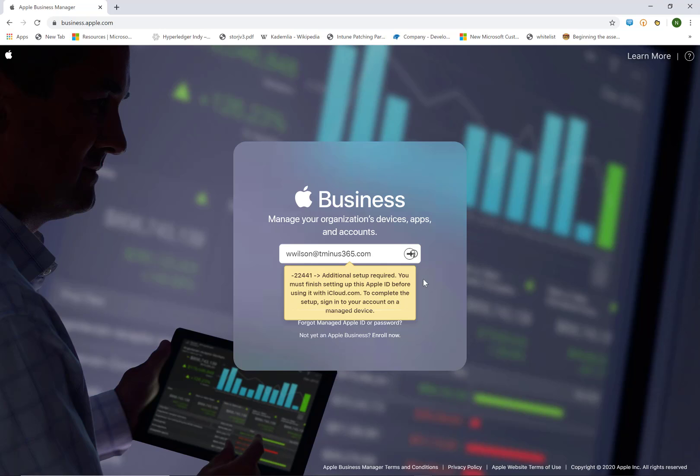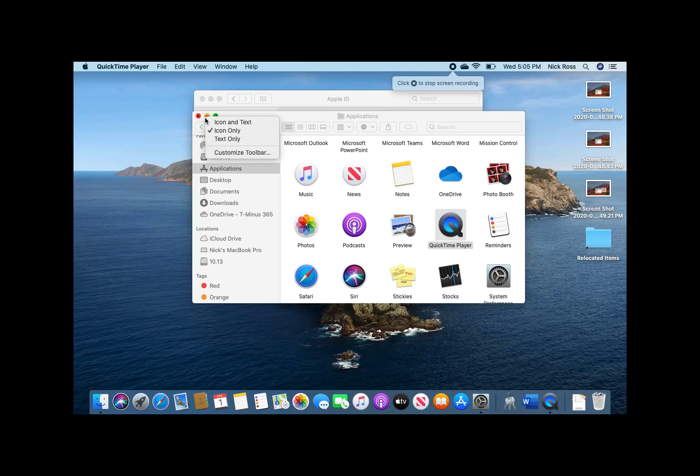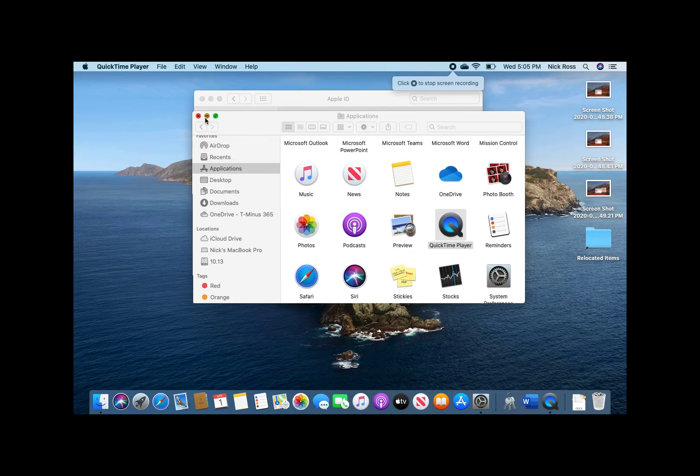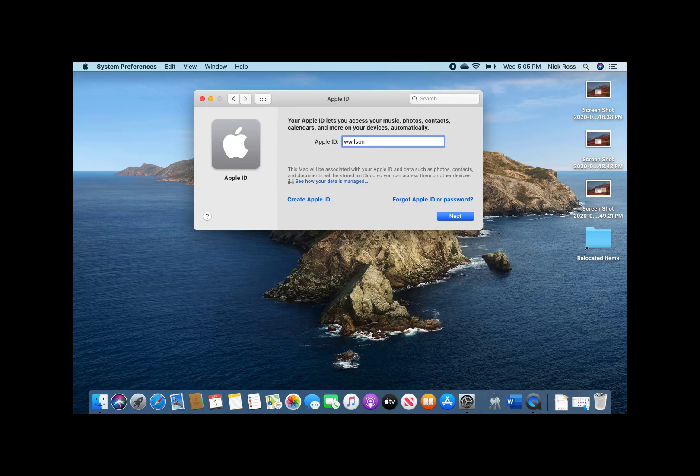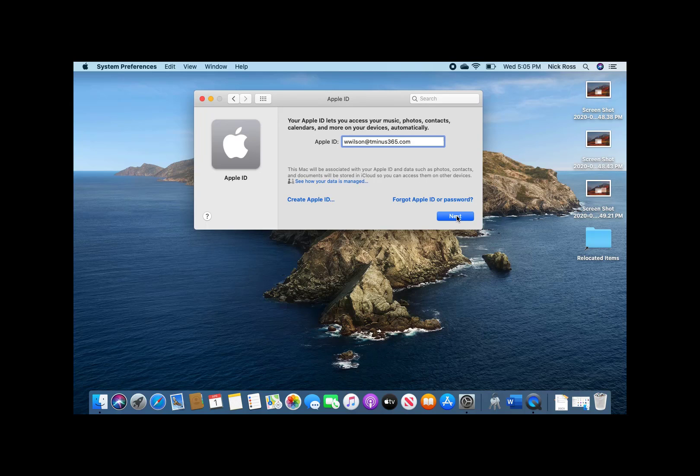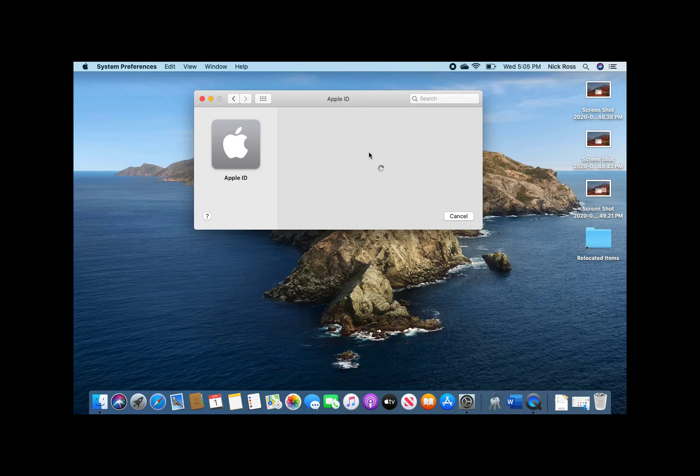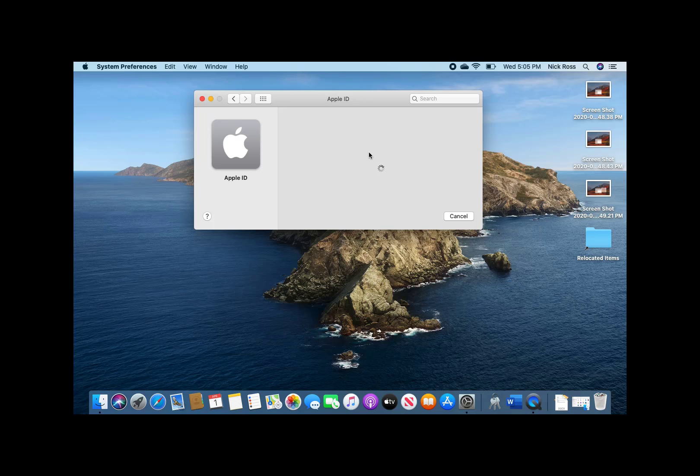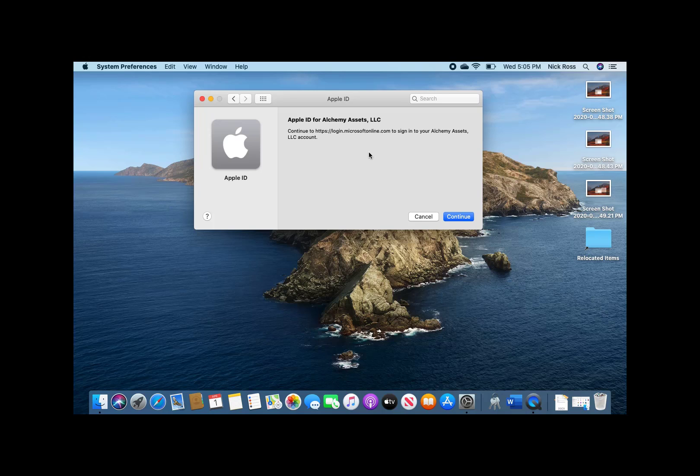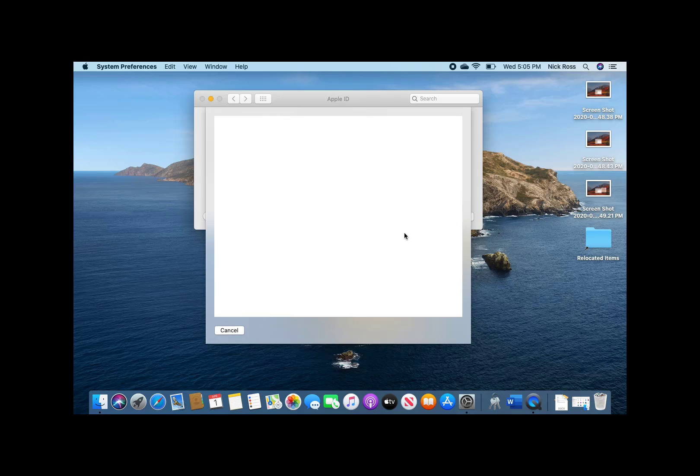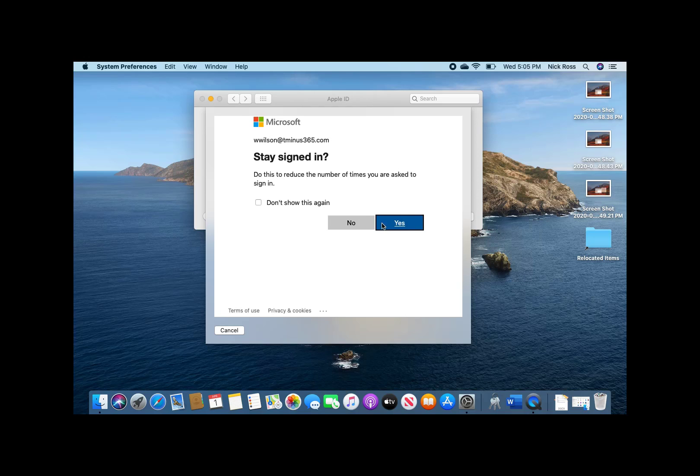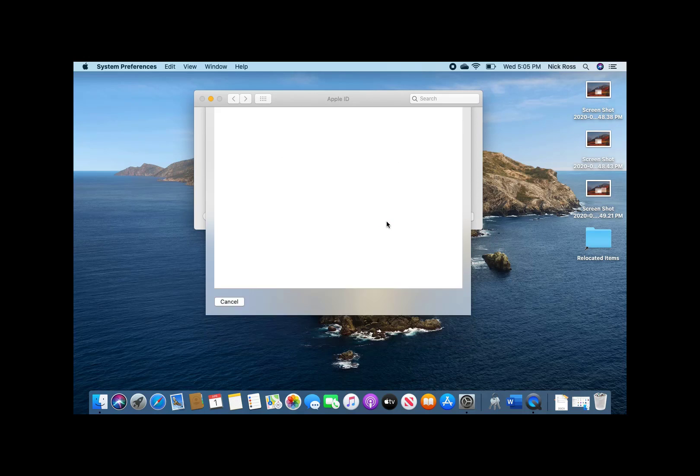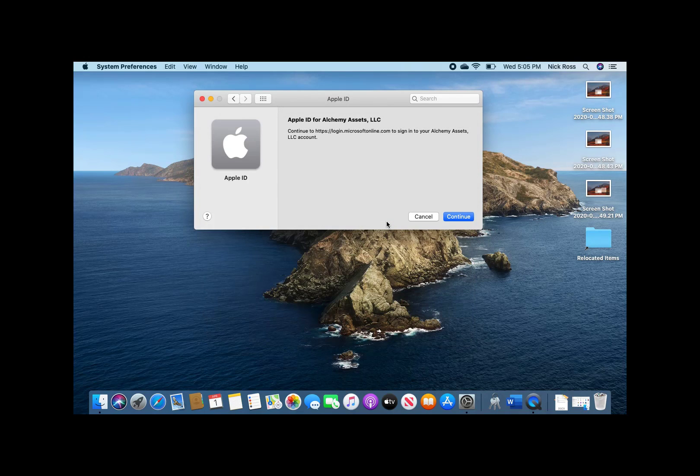And just setting up an iCloud account. So we're going to pop into a macOS device here. This is Catalina OS and we're going to do the same process. So we're just going to add an Apple ID here. We're going to click on next. And it will open up here for us to prompt for a password. And it's telling us, hey, you're with Alchemy Assets. Go ahead and sign in with your Active Directory credentials. So same window here, same experience. We'll have to type this in. Click on sign in. And then click on continue.